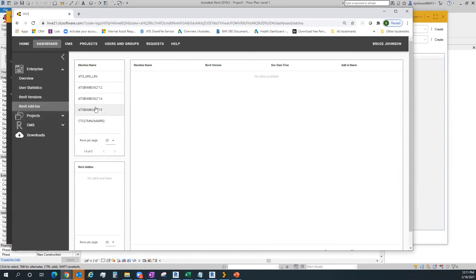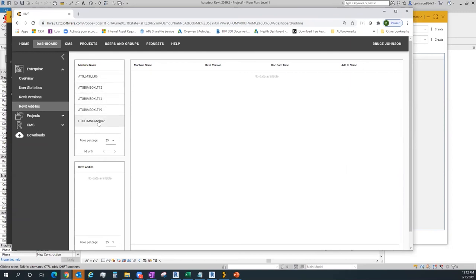Under Other Revit Add-ins, if I go to a specific machine, it should give me a report of add-ins. Sometimes this takes a few minutes for the data to populate. There are other methodologies to check this that I'll show in a little while as well. That's the overview of the Enterprise area.